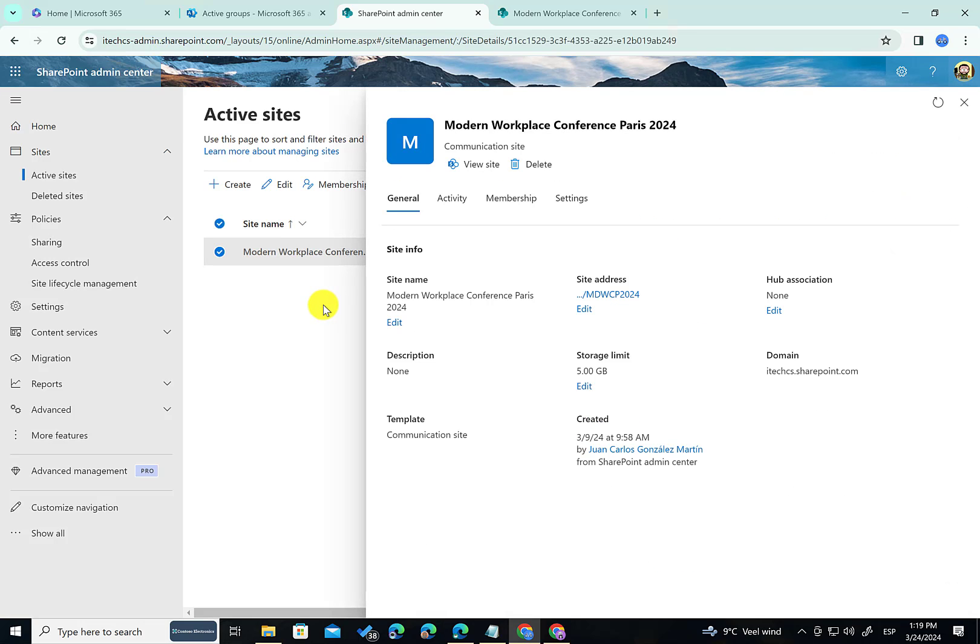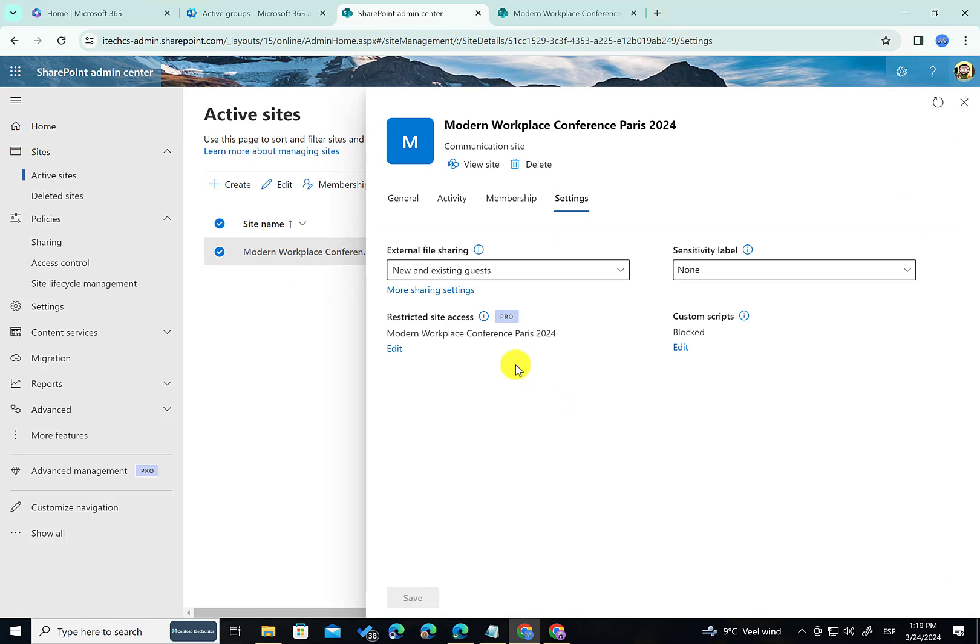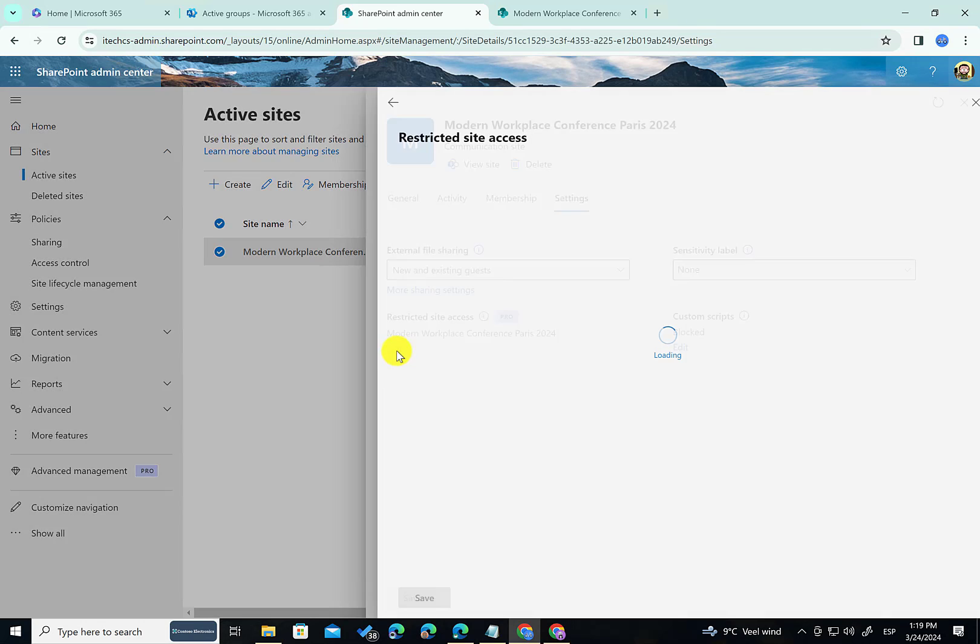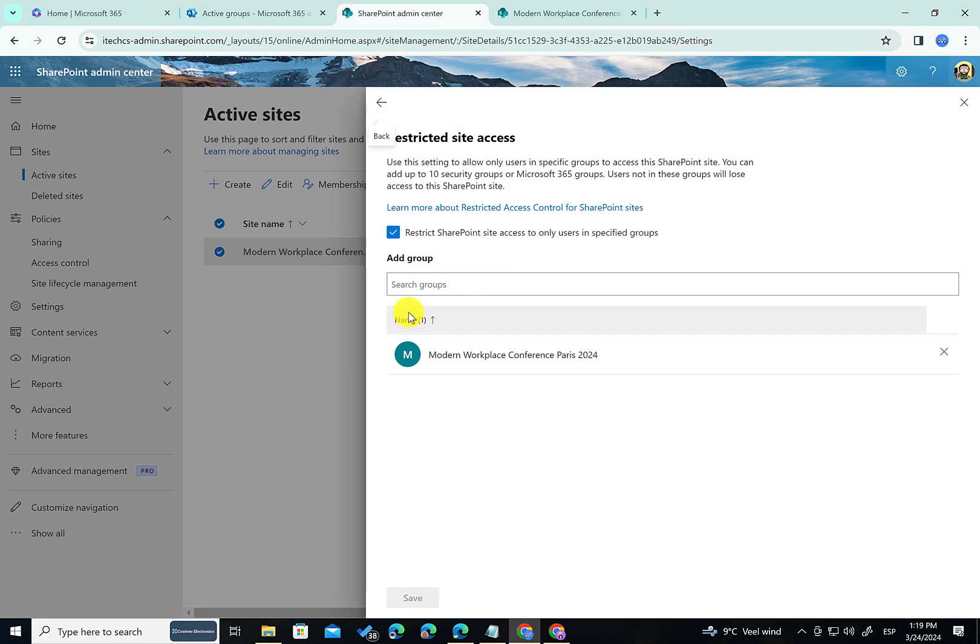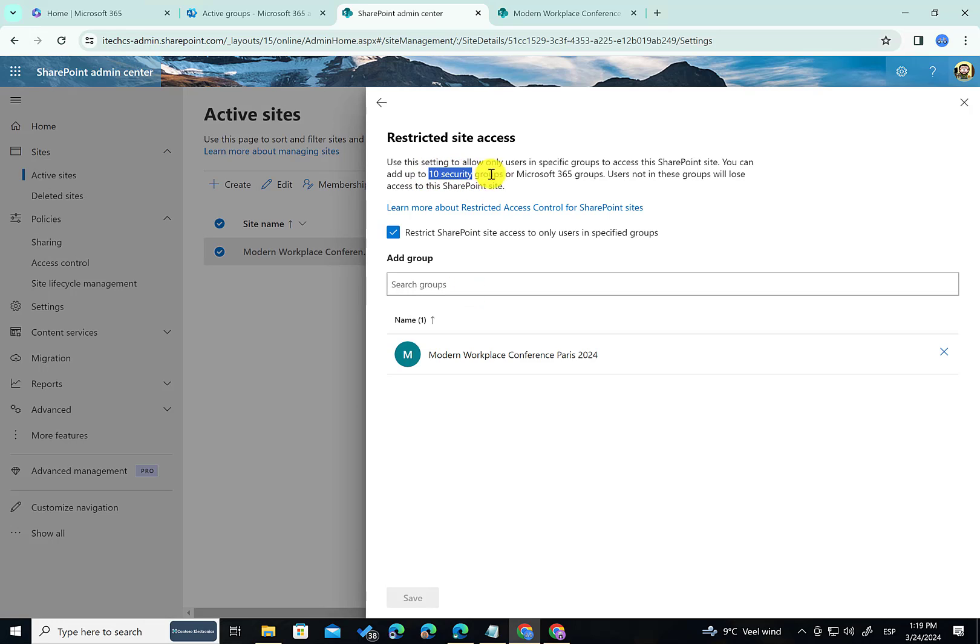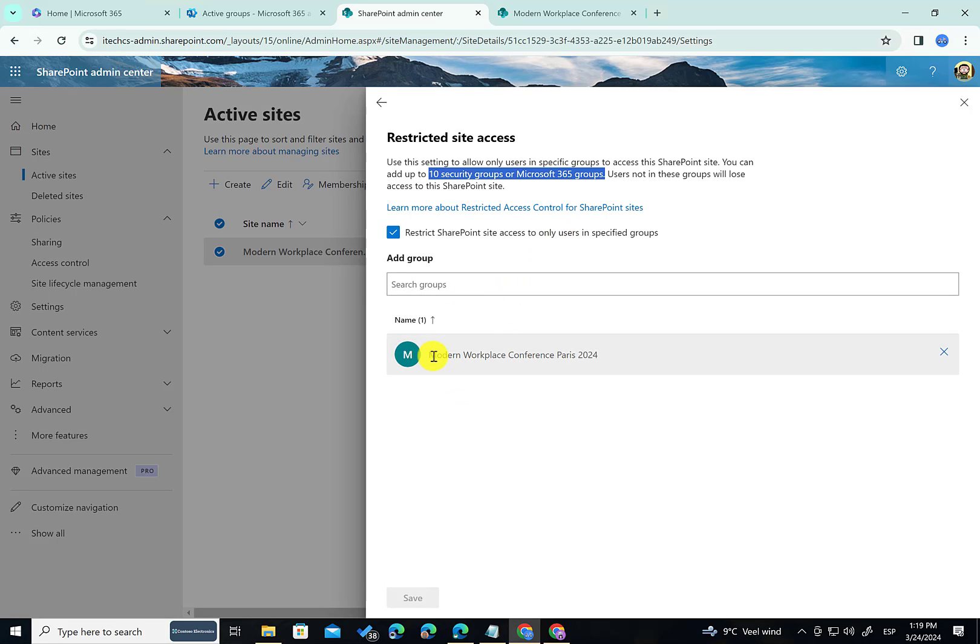I'm going to click on the site and then on settings. And here as you can see I have already configured restricted site access. I can edit and I can add more security groups if I want. I have limited to the security groups or Microsoft 365 group. But in this case for this demonstration is enough with this security group already configured in there. That's pretty cool.